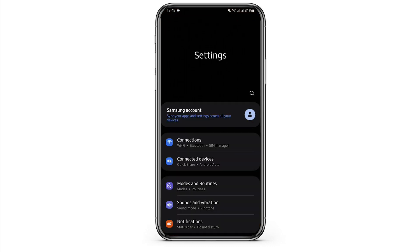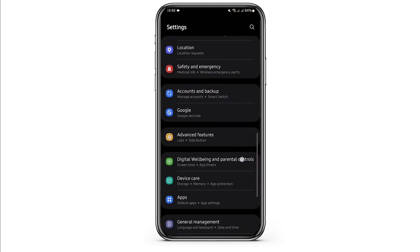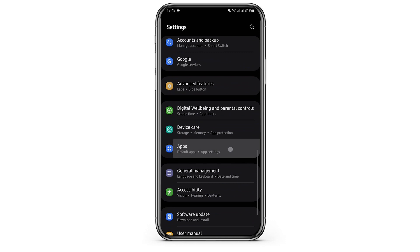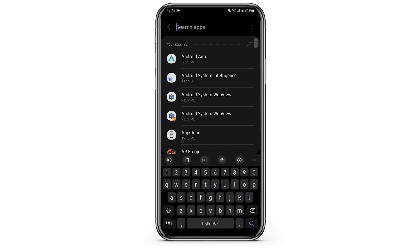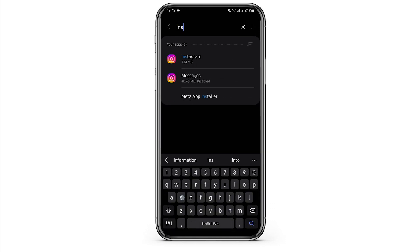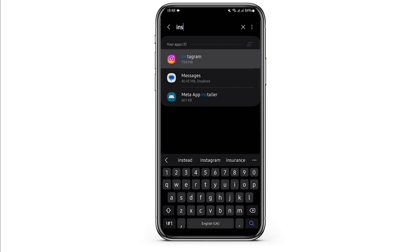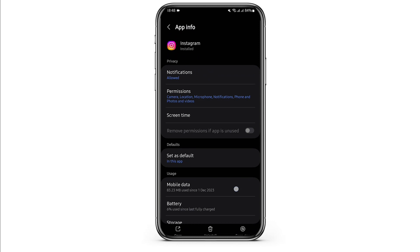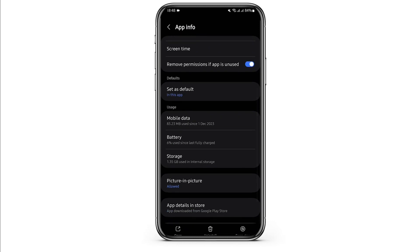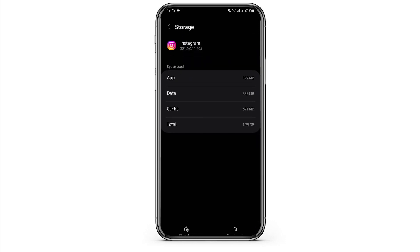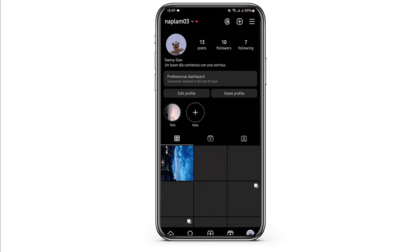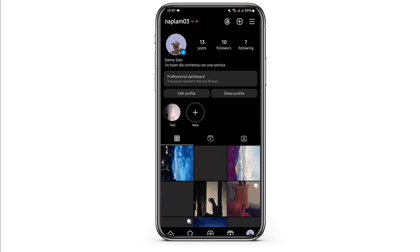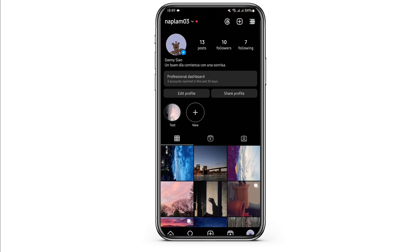If it's still not working, go ahead and open up your Settings app, scroll down to Apps, and at the top search bar type in Instagram. Here, tap on its Storage and clear the cache. Check if it works for you.